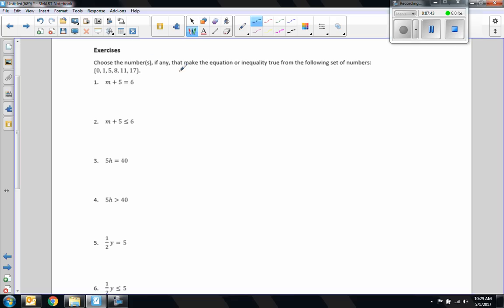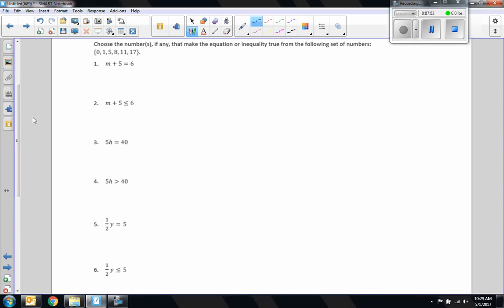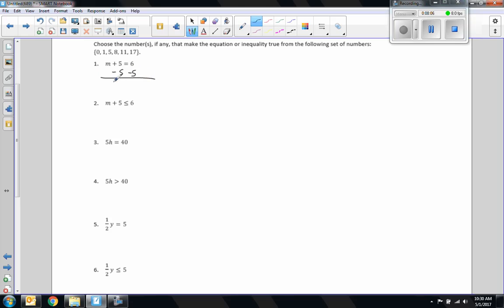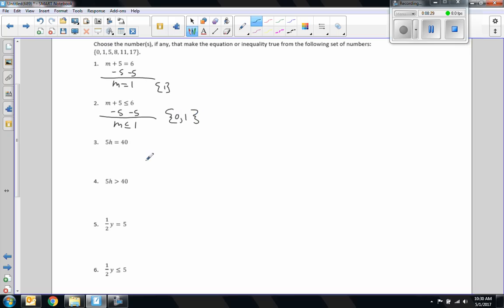Now it's your turn. Choose the number or numbers, if any, that make the equation or inequality true in the following set of numbers. Here we go — inverse of addition is subtraction. M equals 1. The answer is negative 5. M less than or equal to 1: numbers in the set that are less than or equal to 1 are 0 and 1. So those are my two answers.